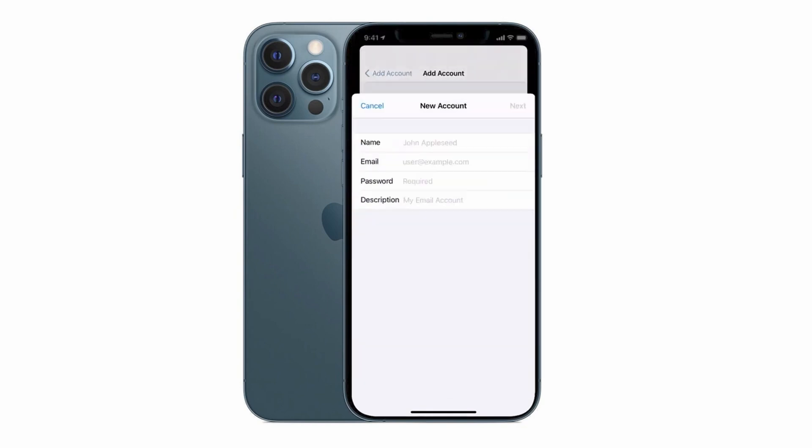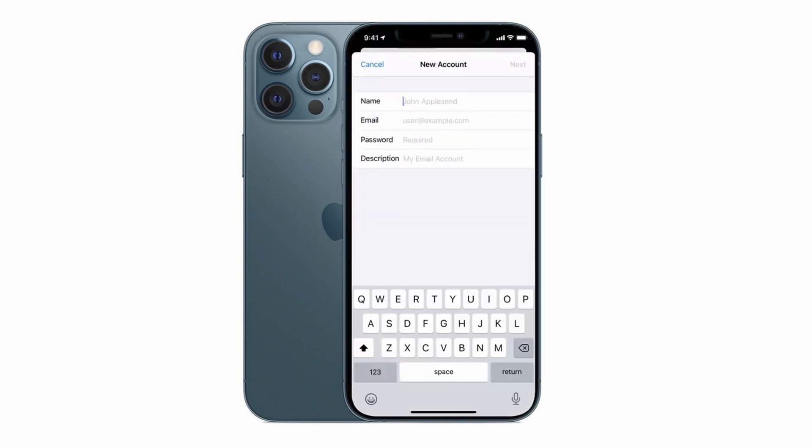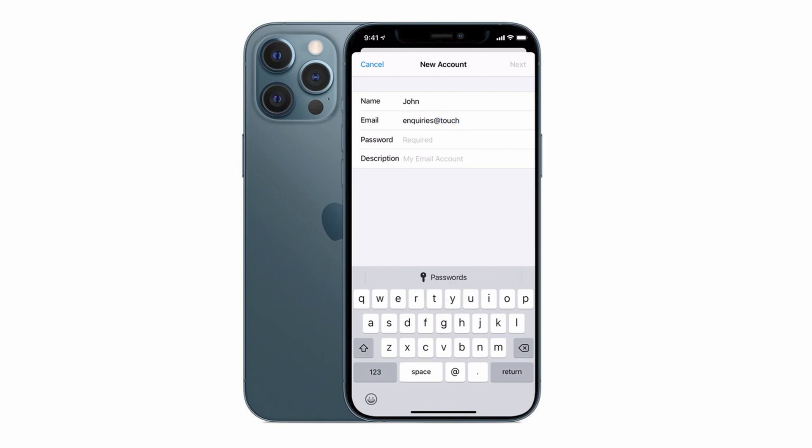In the first field enter your name. In the second field you can enter your actual email address. I've set one up for this tutorial called inquiries at touchtechnologyreview.com. This is not my actual email address, I've just set this one up for testing purposes.